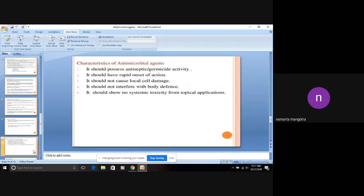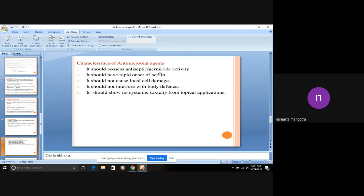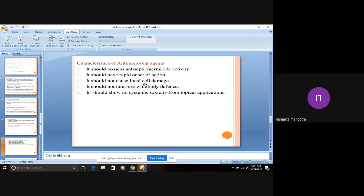Ideal characteristics for antimicrobial agents should be: it should possess antiseptic or germicidal activity, it should have rapid onset of action. Rapid onset of action means when you apply it, it should start working immediately.